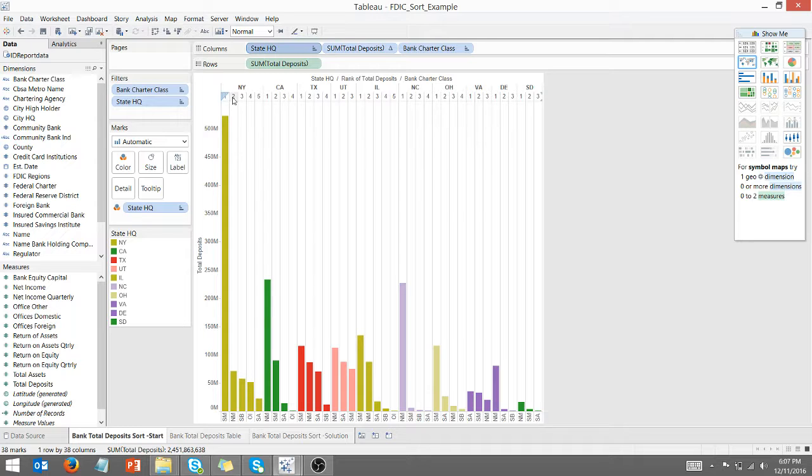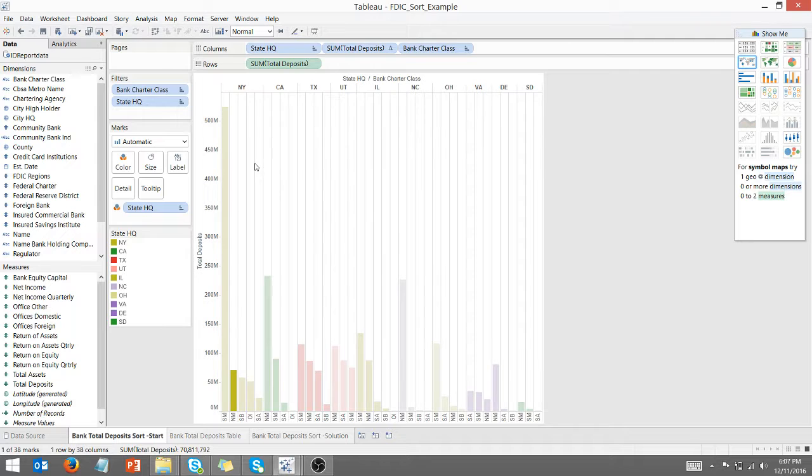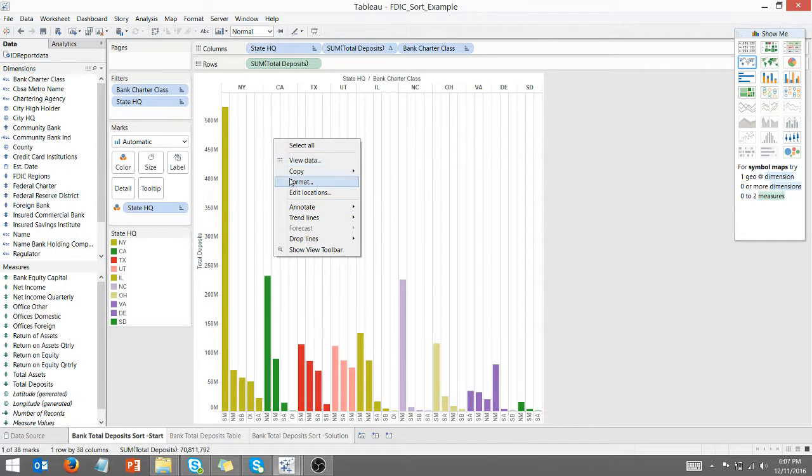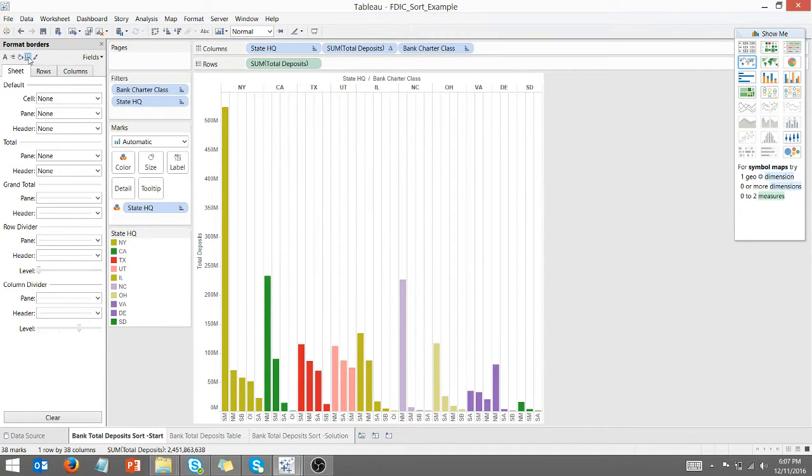I can go here and uncheck show header. That goes away. I can right click and say format.